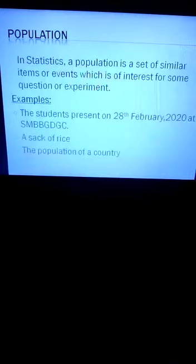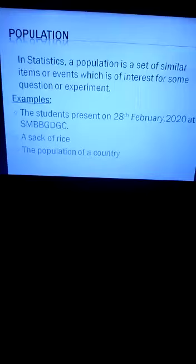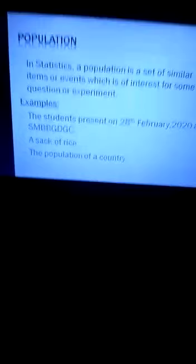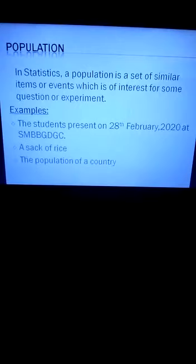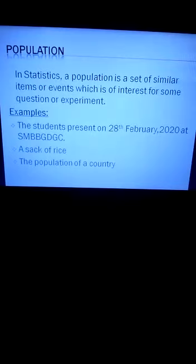Before knowing the definition of data, we are going to understand some terms which are used vastly in this subject. The first term is 'population.' In everyday life, we associate population with human population, but in statistics it is not necessarily about human population. In statistics, a population is a set of similar items or events which is of interest for some question or experiment.